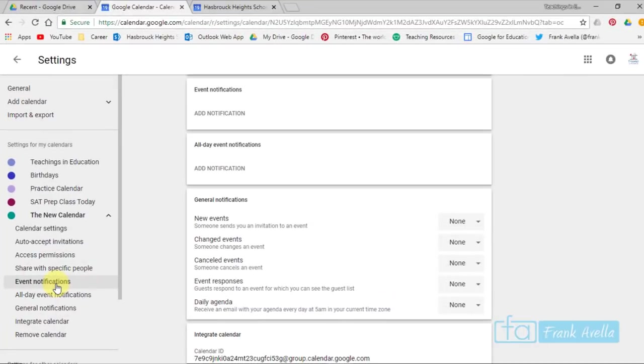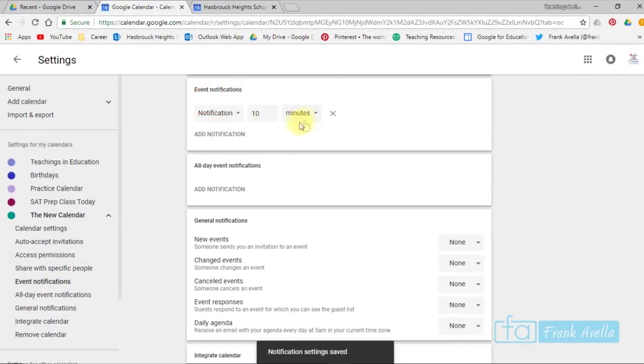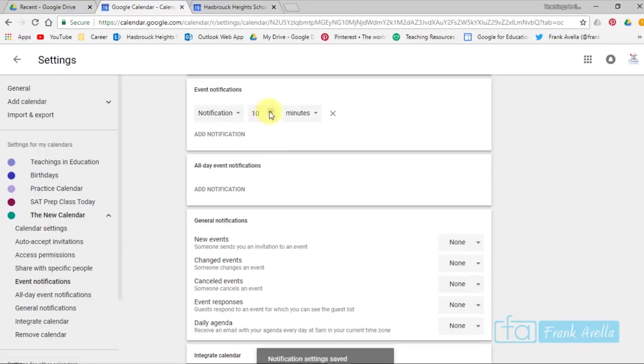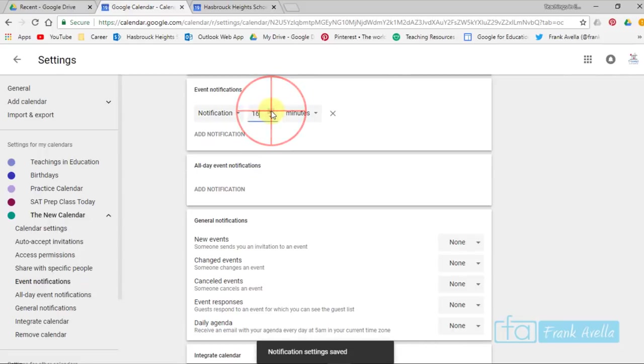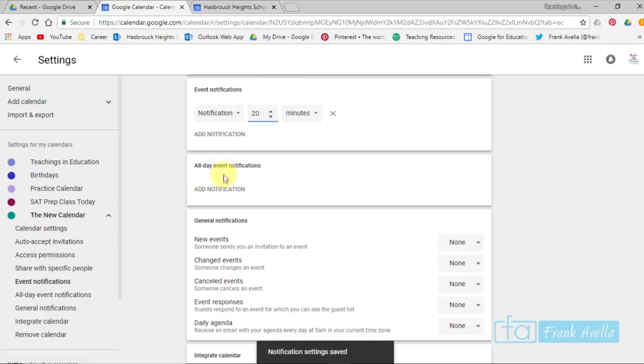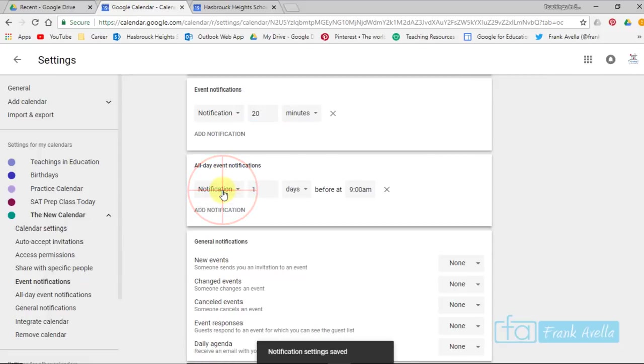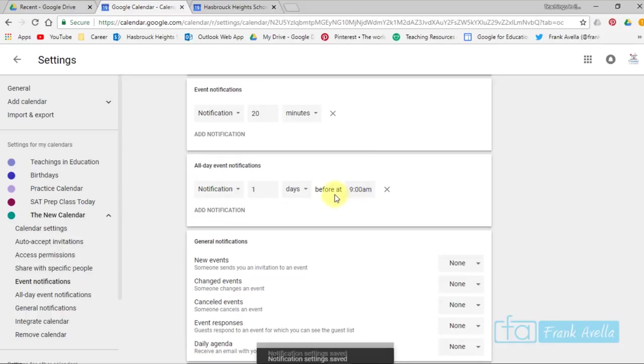And we're talking about event notifications. You click over here. It'll scroll you down. Should I add notifications? Let's see, 10 minutes, 20 minutes. There you go, 20 minutes. Do you want to add a notification for an all day event? How many days before? Look, one day and at 9 a.m.